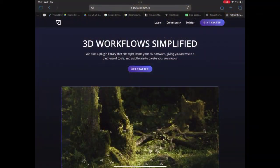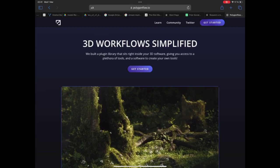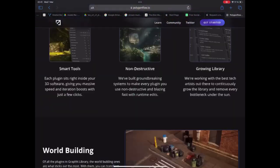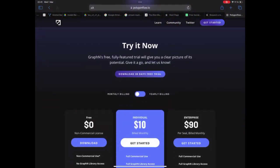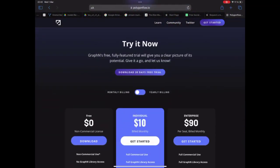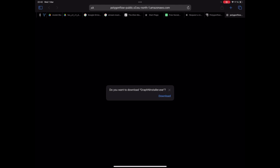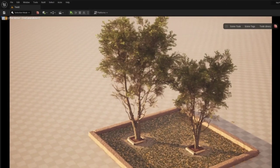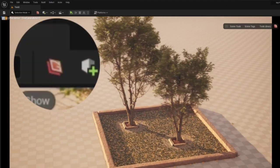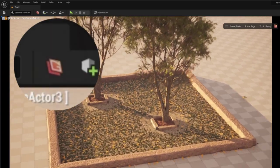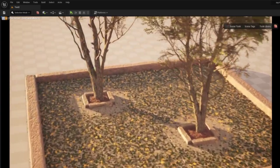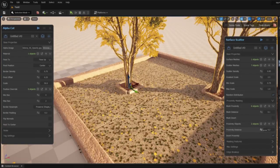The first step is to download and install the free trial of Polygon Flow's Graphen so it's available inside Unreal Engine. When you see the Graphen logo inside Unreal Engine you know it's been installed.